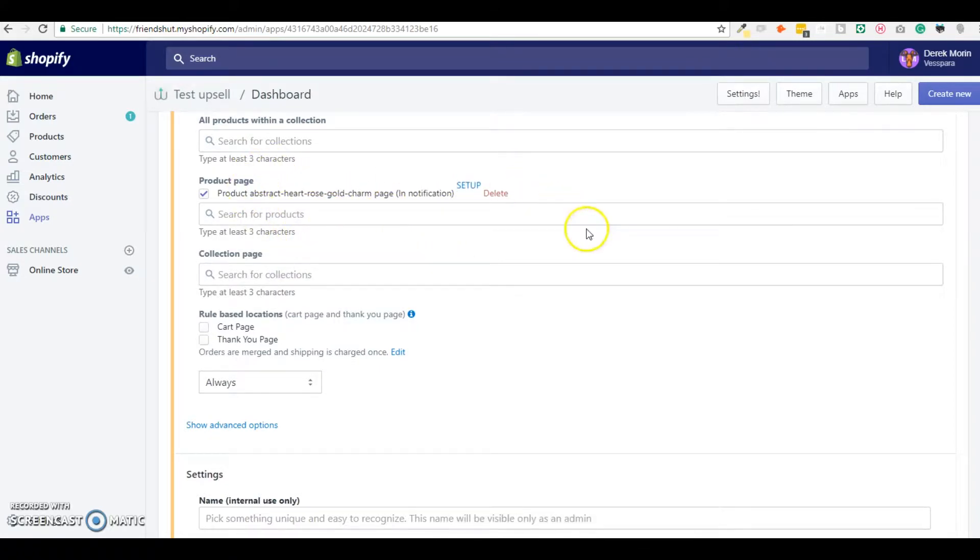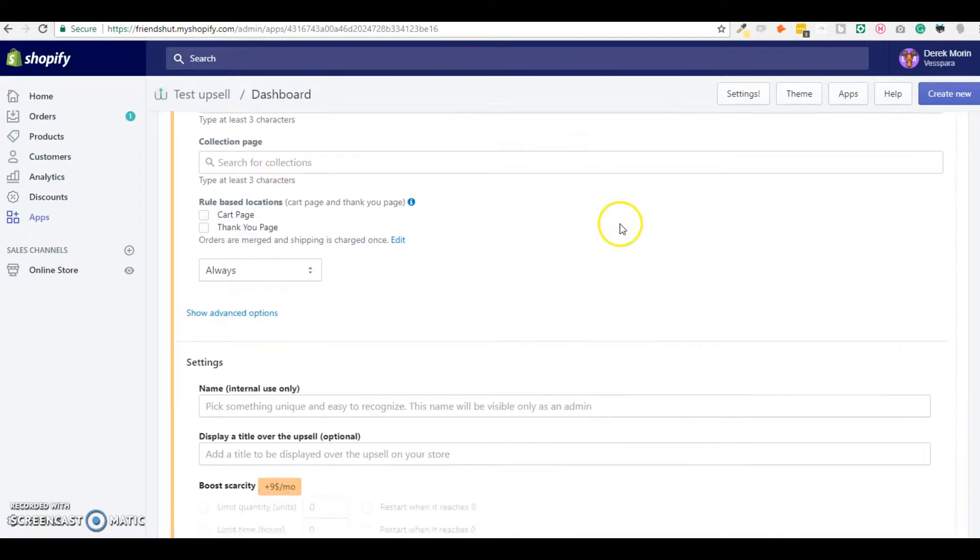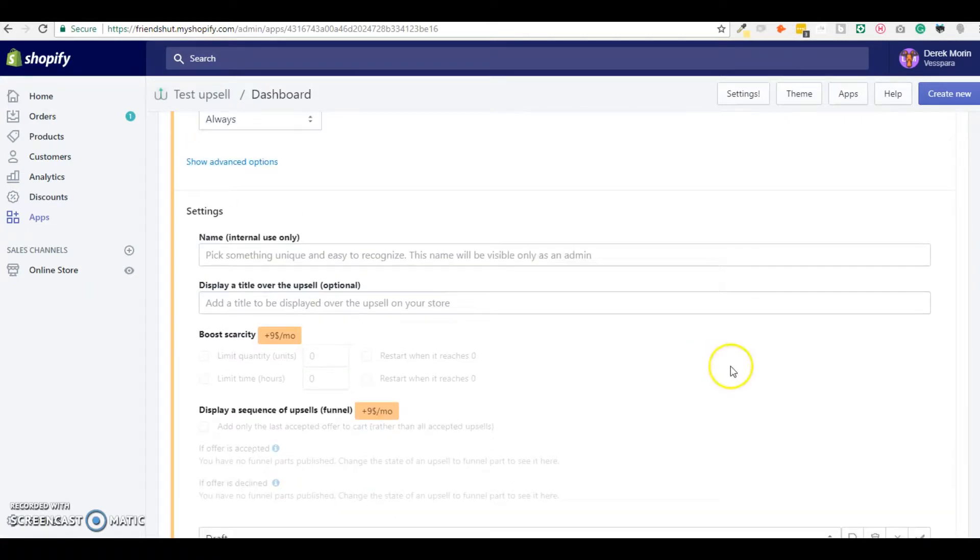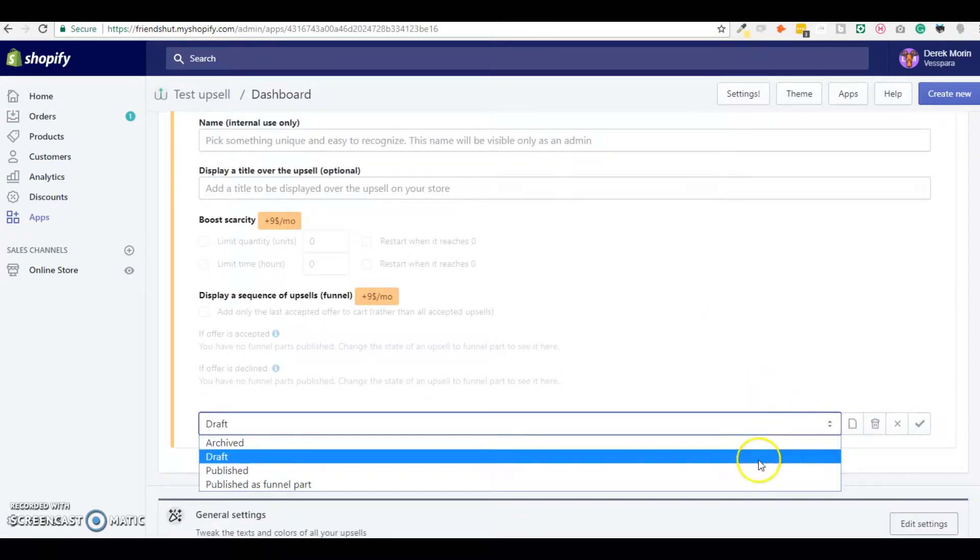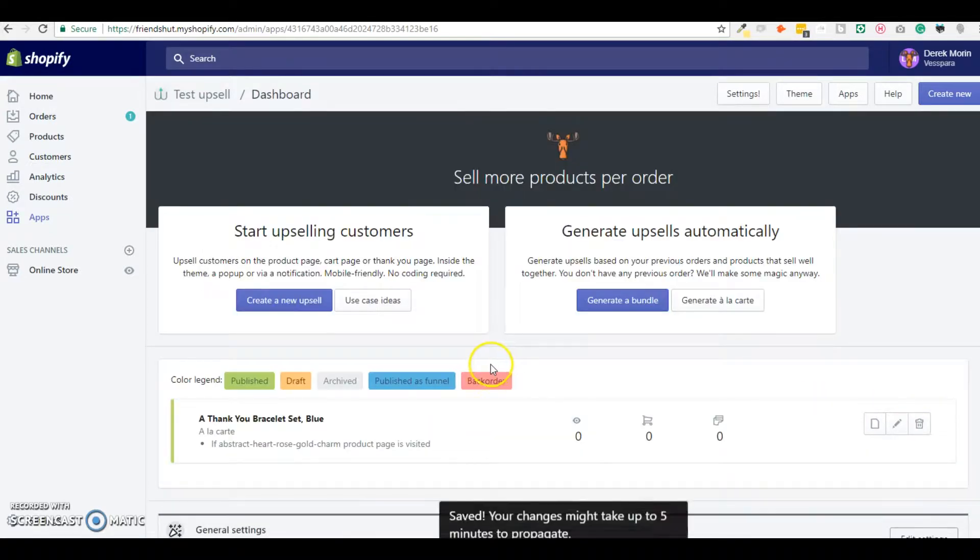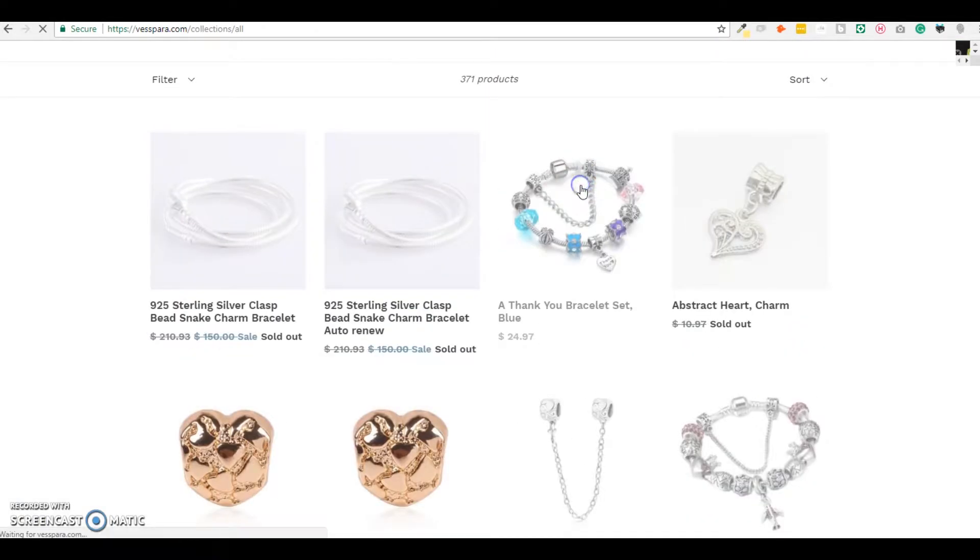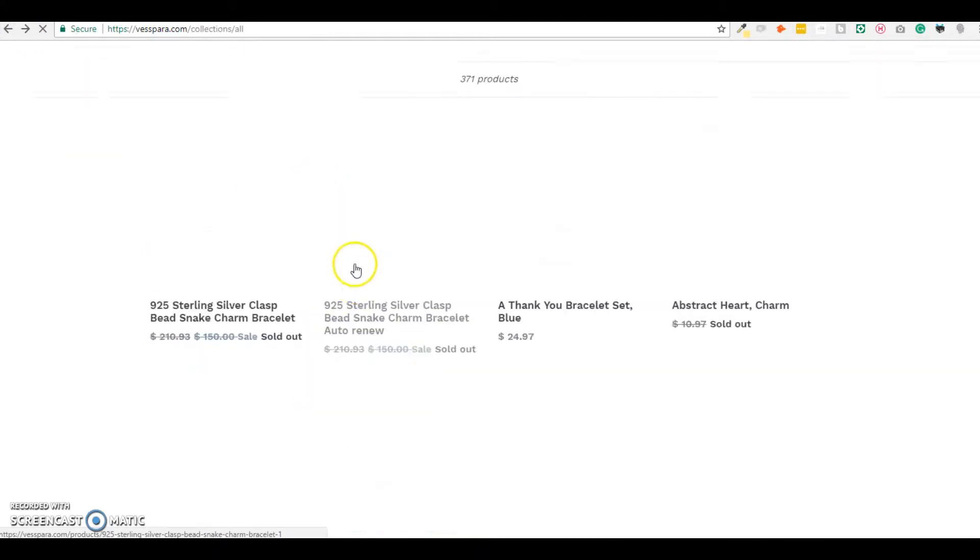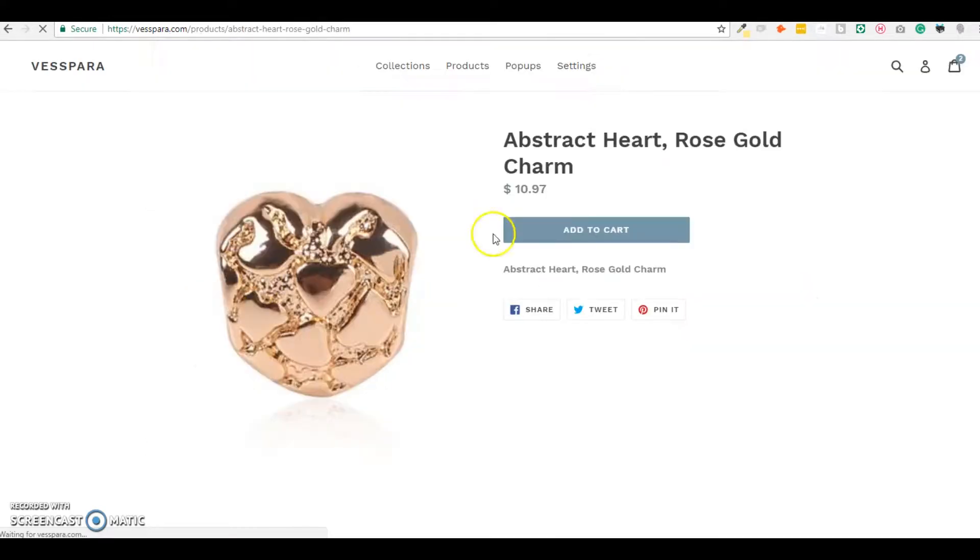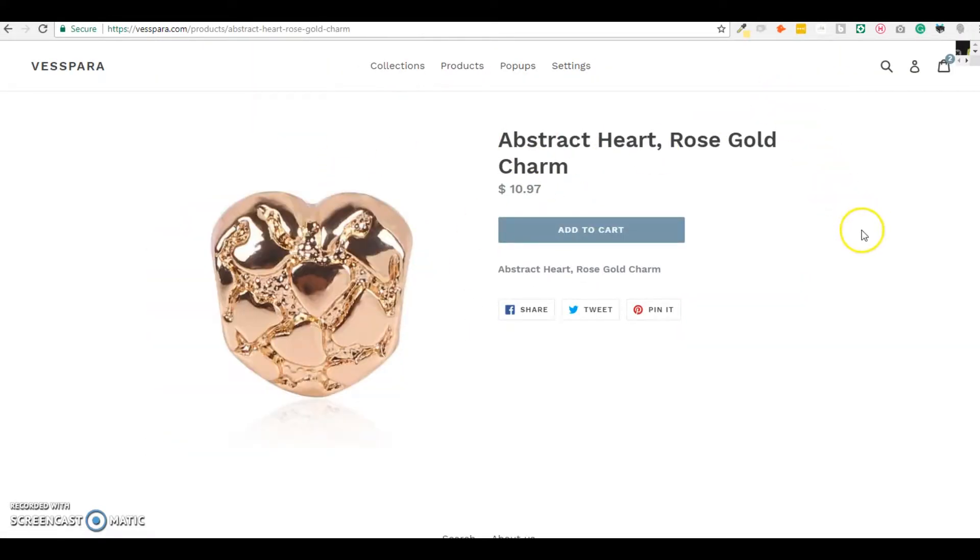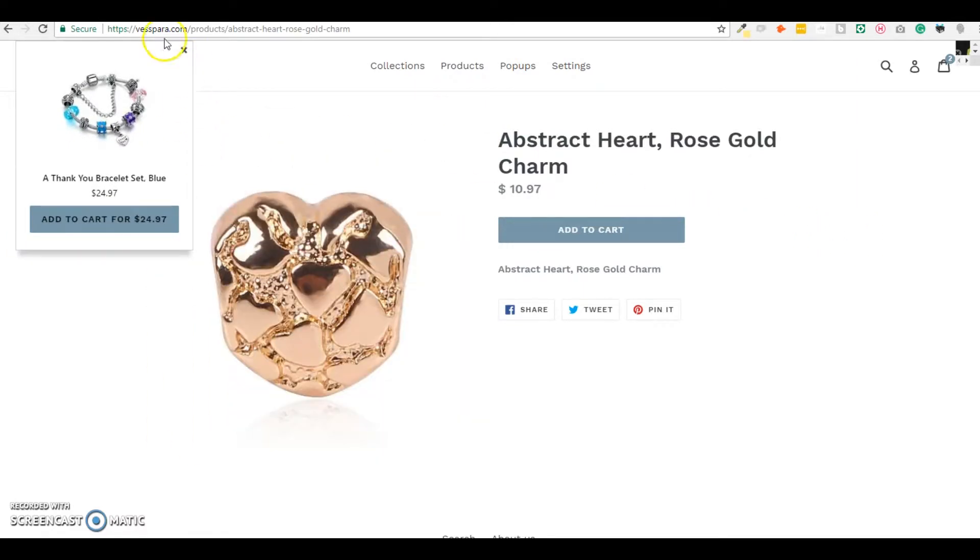Once you select the product where you want the upsells to be displayed you could save and it will automatically display if you visit this page and you click here and this will display. Sorry I didn't go to the right page.